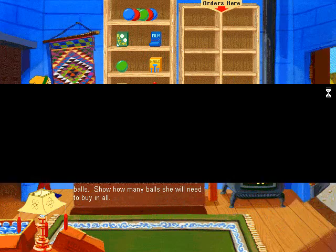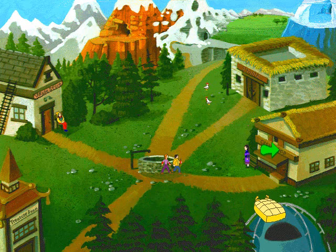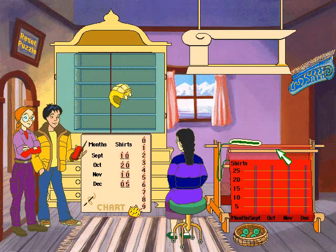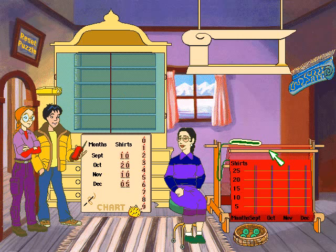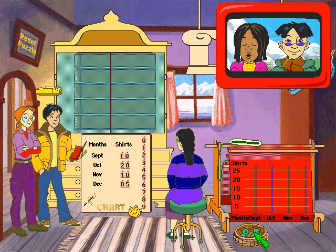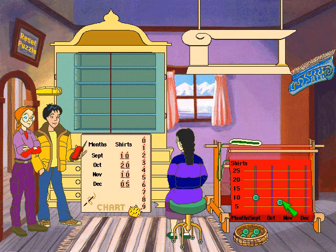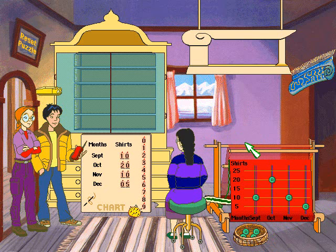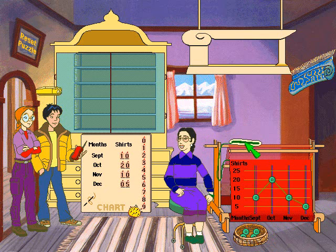Hi, we're here to help. Oh, it's so good to see you again. Please help me complete the line graph with the information from the chart. Place the buttons to show how many red shirts I sewed from September through December. When you are done, click on the yellow shuttle on top of the loom. Use the information from the other graphs or charts to complete the ones that are missing information. To finish the line graph, place the buttons at the correct number for each item.